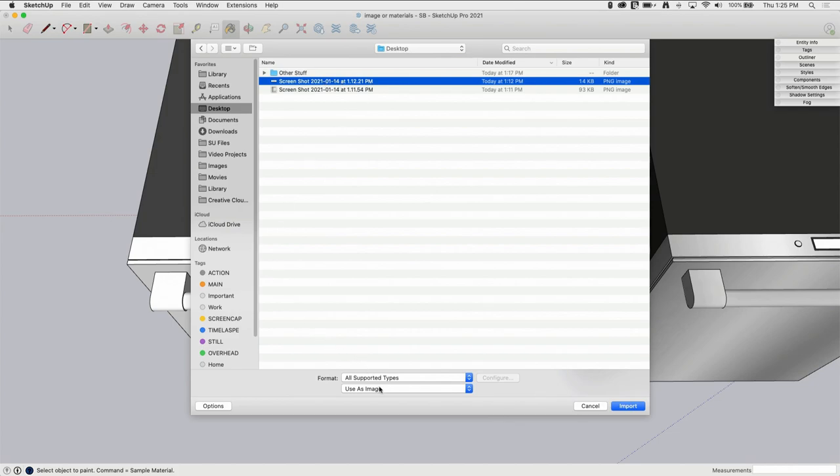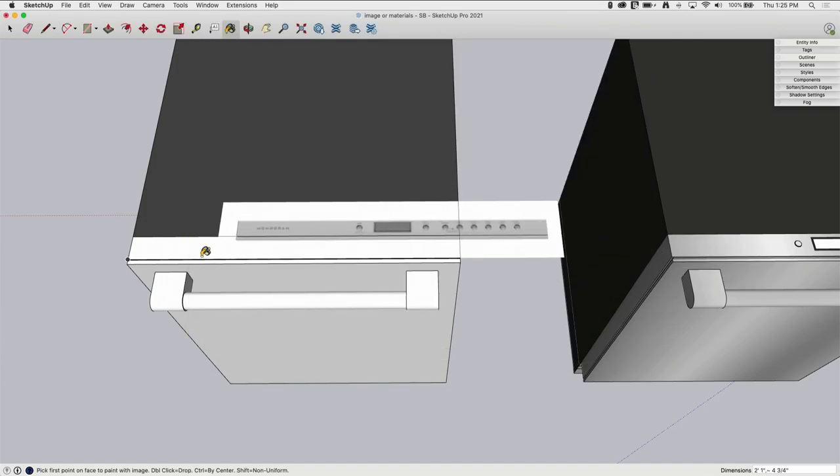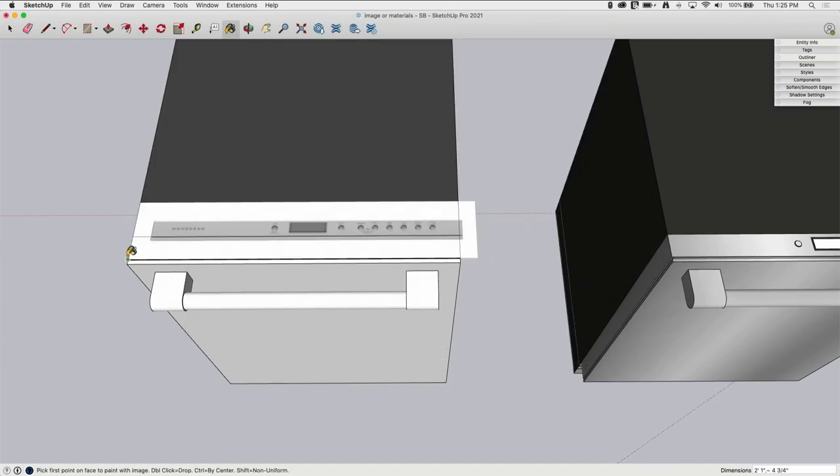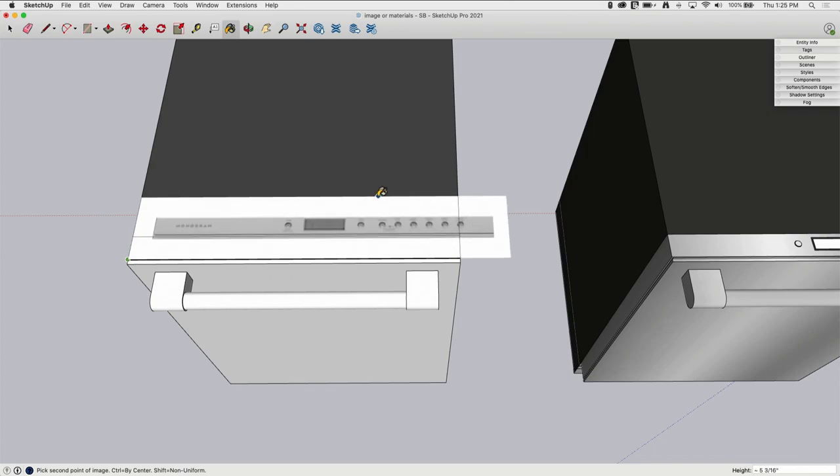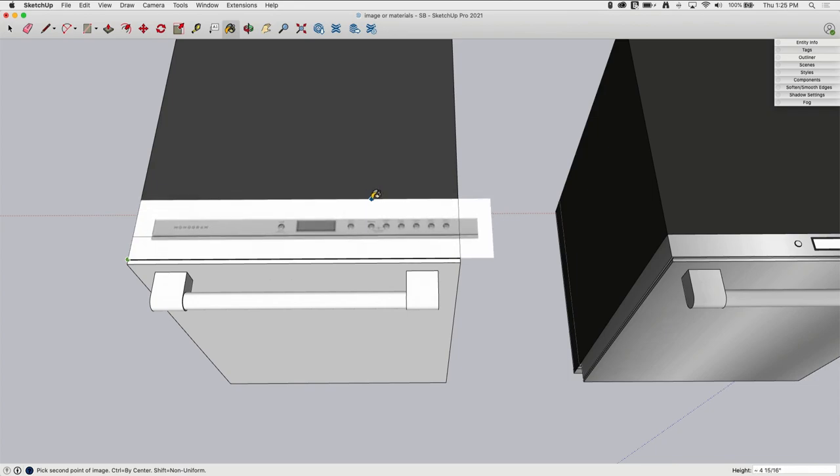I'll start with the control panel. So I'm going to go to File, Import, and I'm going to choose this image I got from the manufacturer website. I am going to come down here and say I want to use this as a texture and I'm going to import it. I'm going to place this on the surface it's going to go on, but I'm not going to worry too much about exact size or anything like that. So I'm just going to drag it out like that and click it.